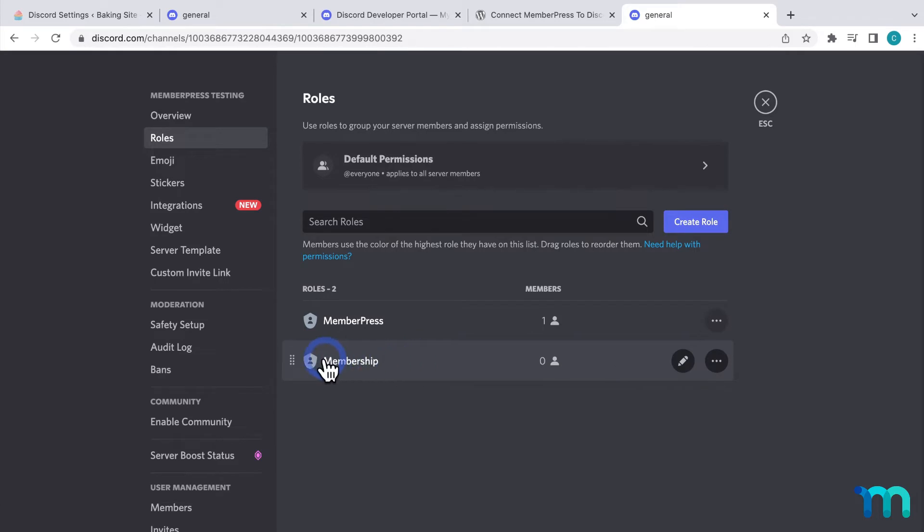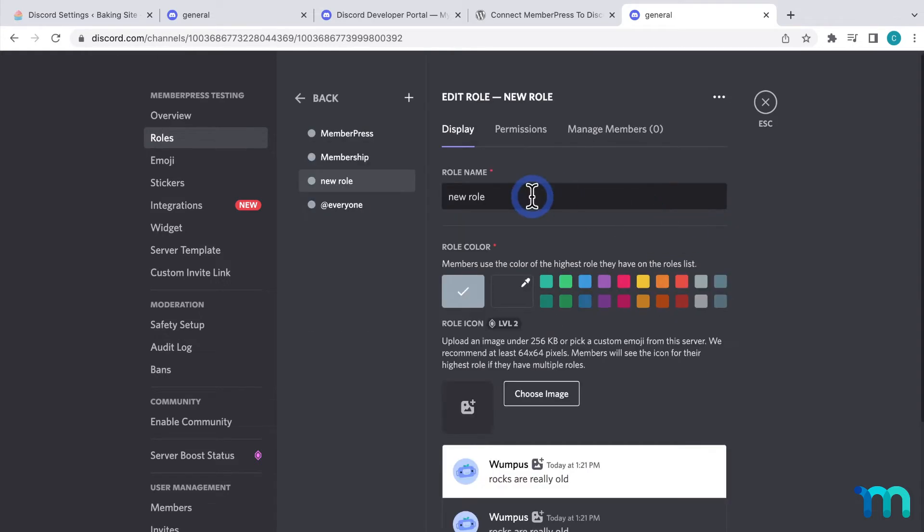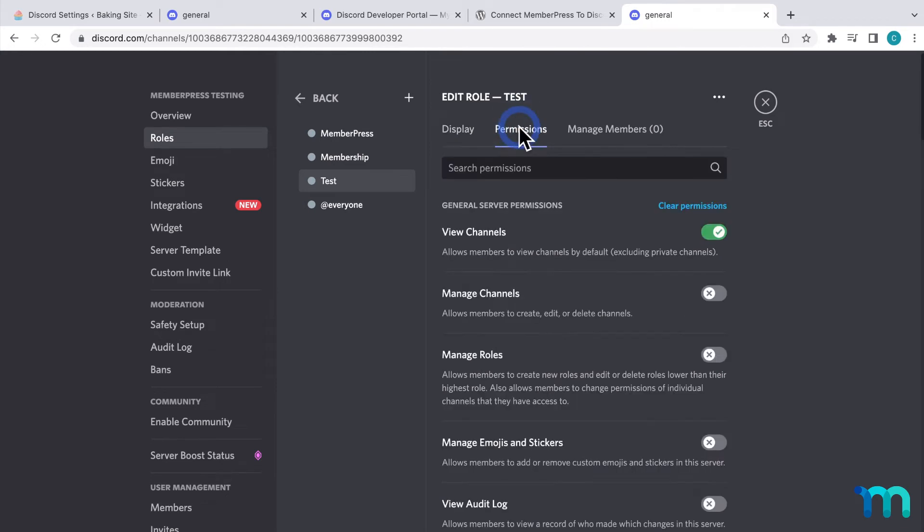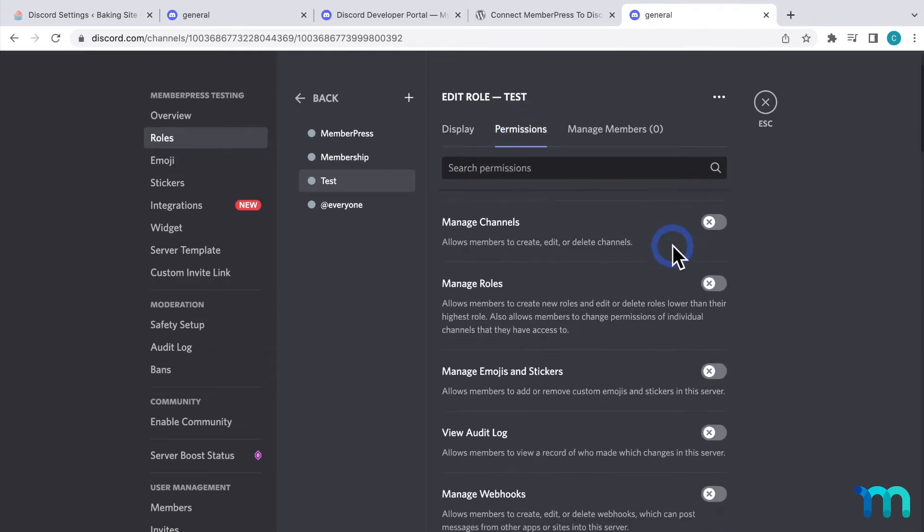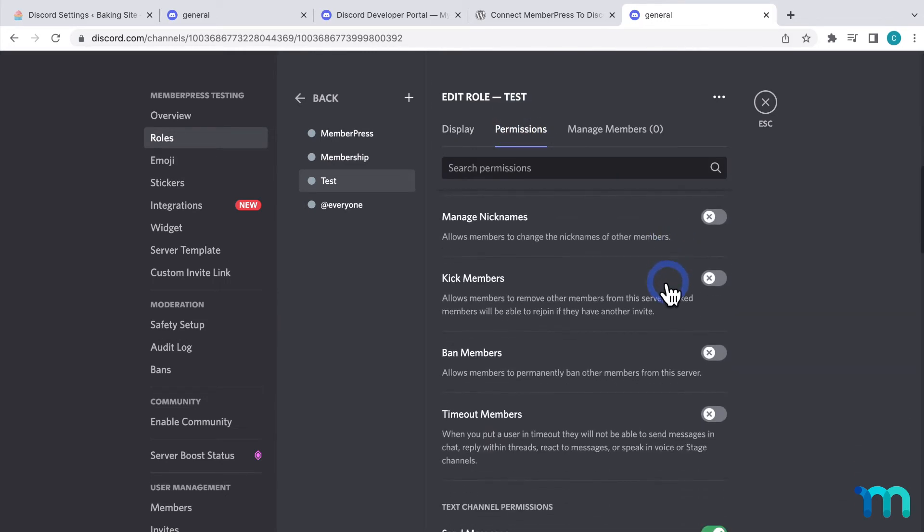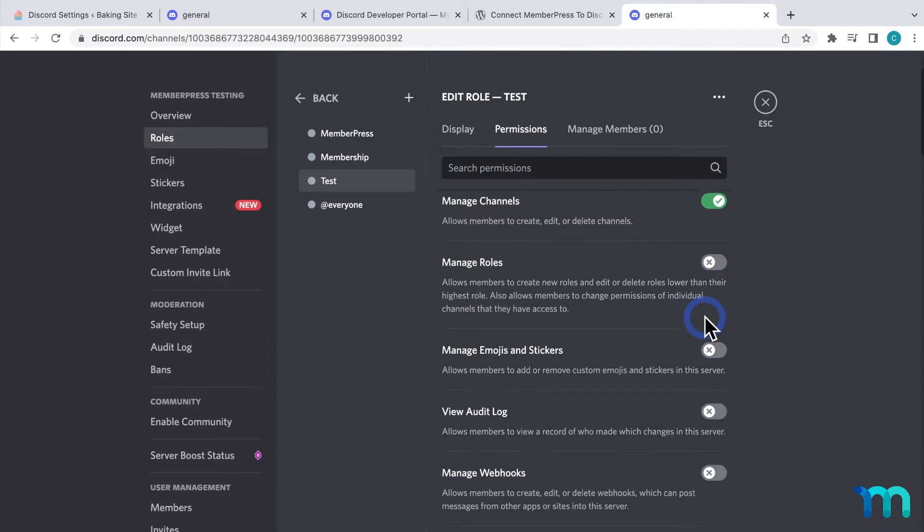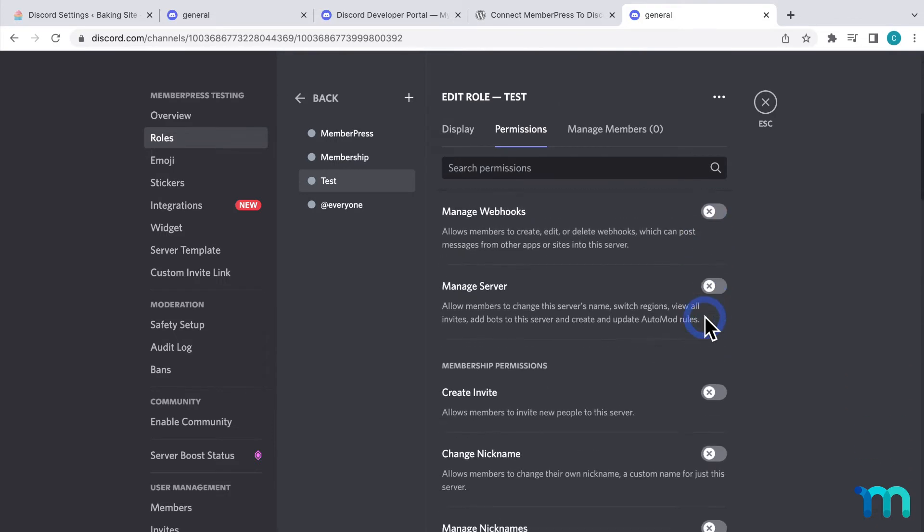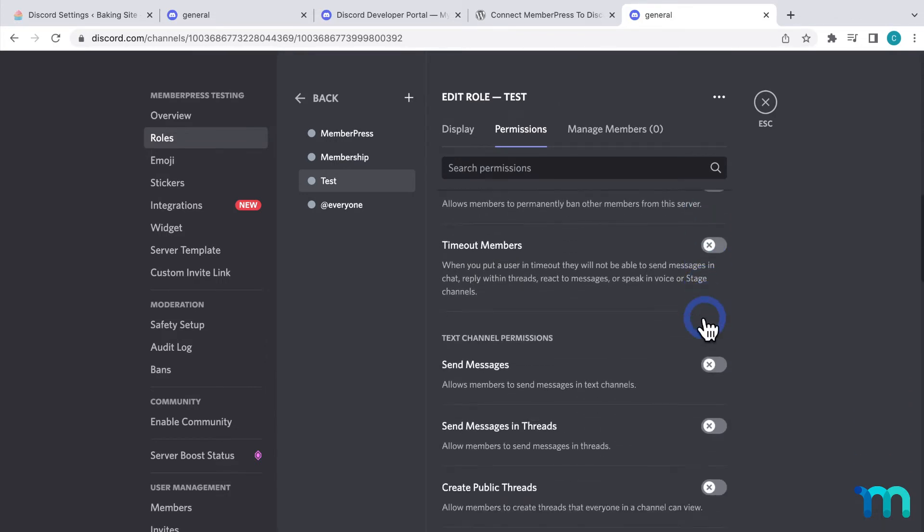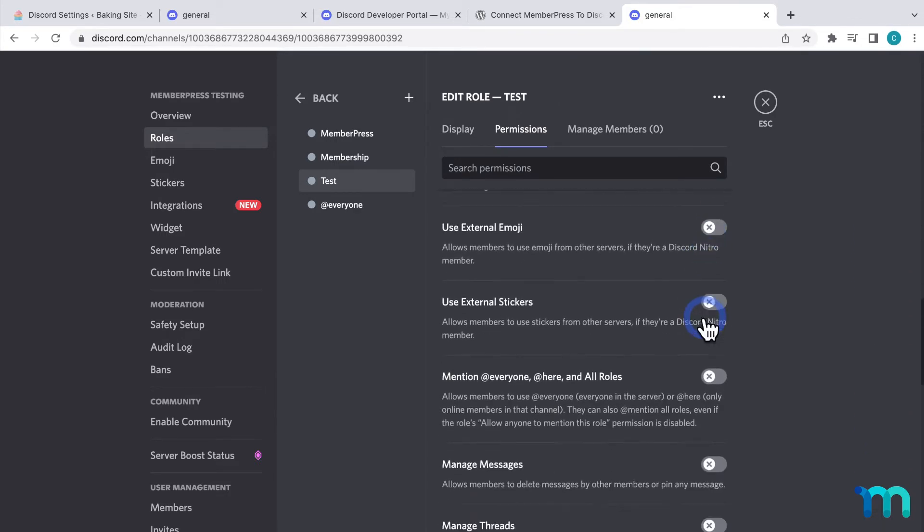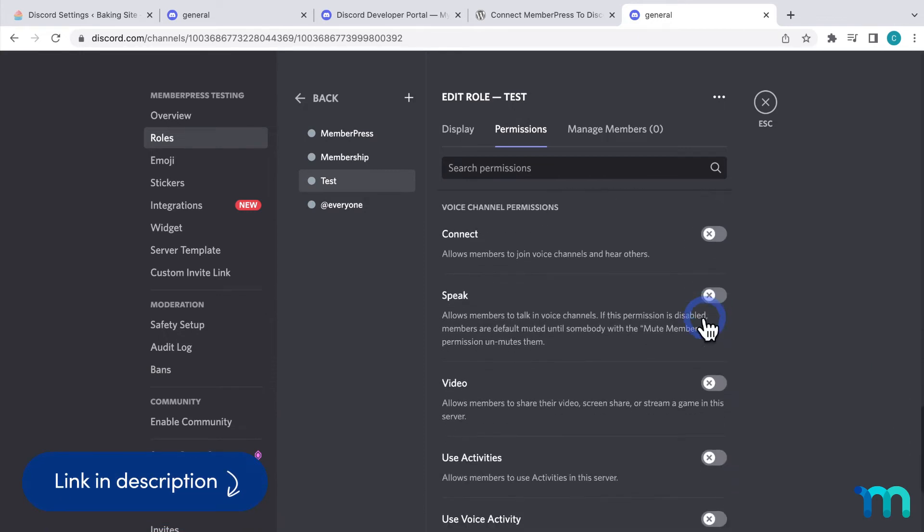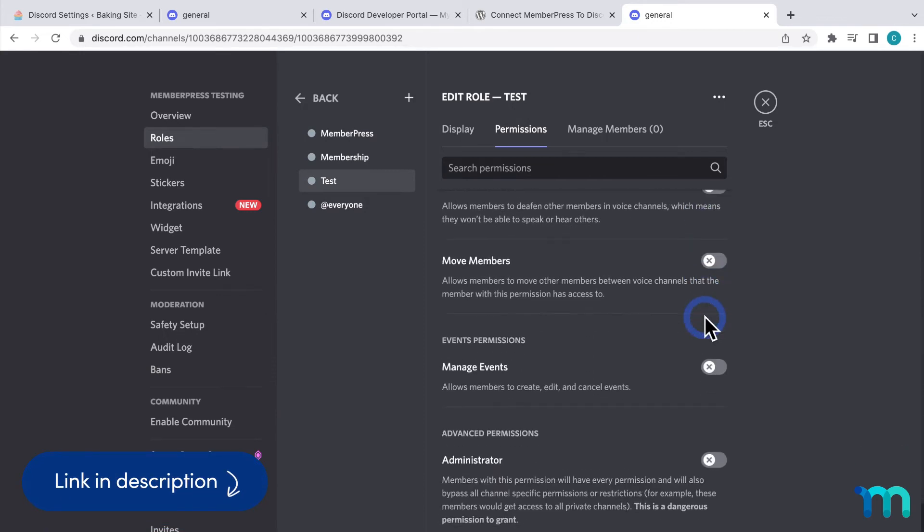Roles in Discord allow specific users to do certain things in the server. A role can have a collection of actions that are allowed to those who have that role assigned to them. To create a new role, just click Create Role. Give it a name. Then, here under Permissions is where you can assign what this role can or can't do. You can click Clear to disable them all, and then go through and manually enable what you want this role to be able to do. These can be things like view channels, send messages, create private threads, and a lot more. See Discord's Help Center to learn more about setting up roles on your server.